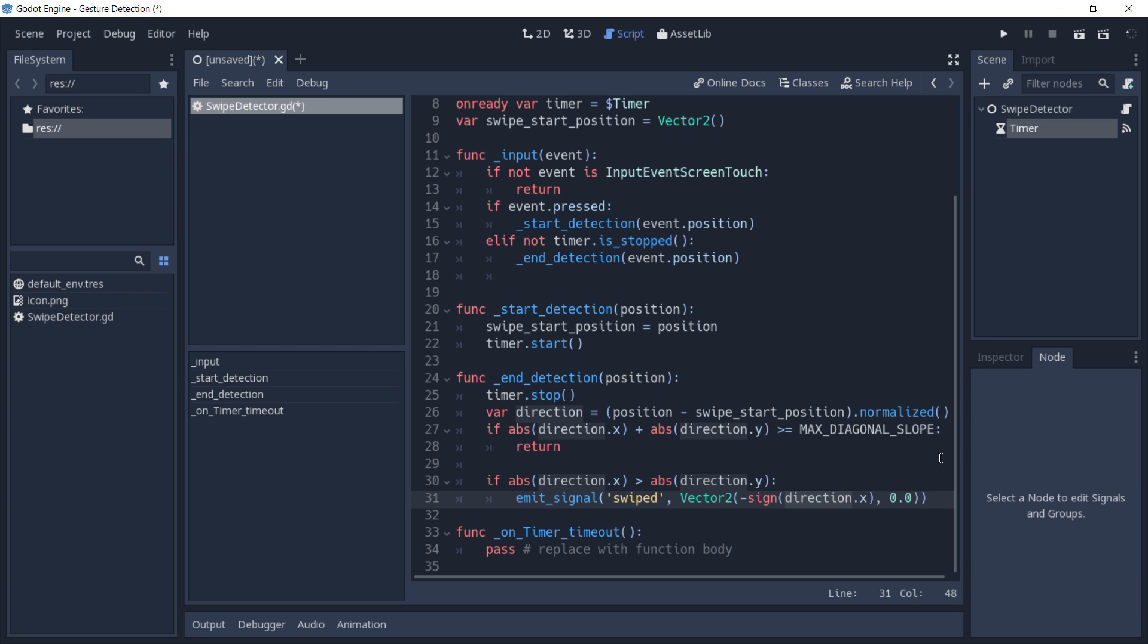To have this vector 2 to represent that we are swiping to the right, we have to invert the direction x, which would have the value of minus 1, in this case to have the value of 1, which then represents a movement to the right.